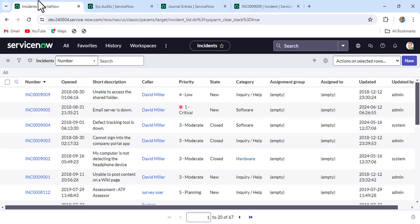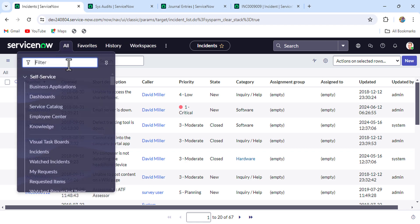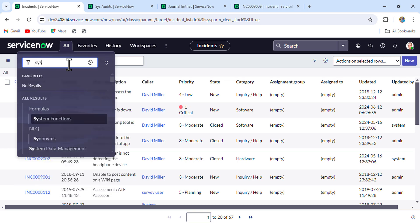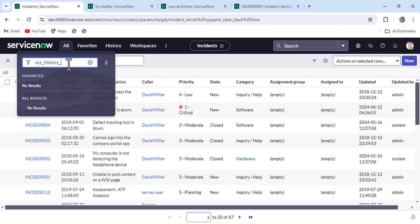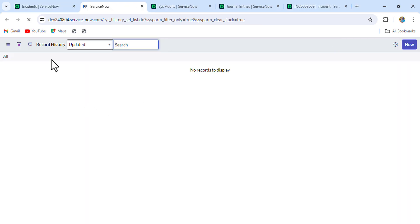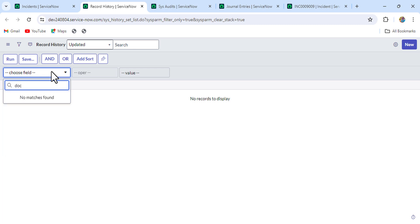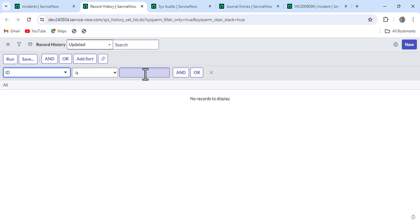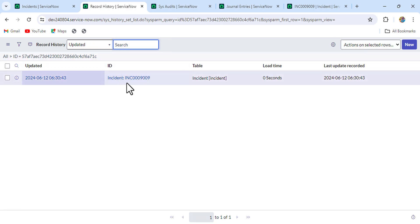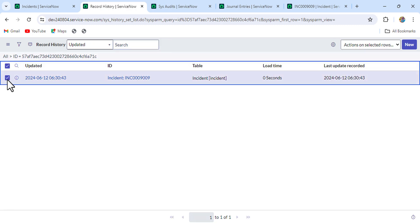We need to go to the record history table. That table name is sys_history_set.filter. There we'll put the filter - not document key, it's id - so in id we put the incident sys_id again. Run it and you will find one entry here - the record history. Simply delete it.